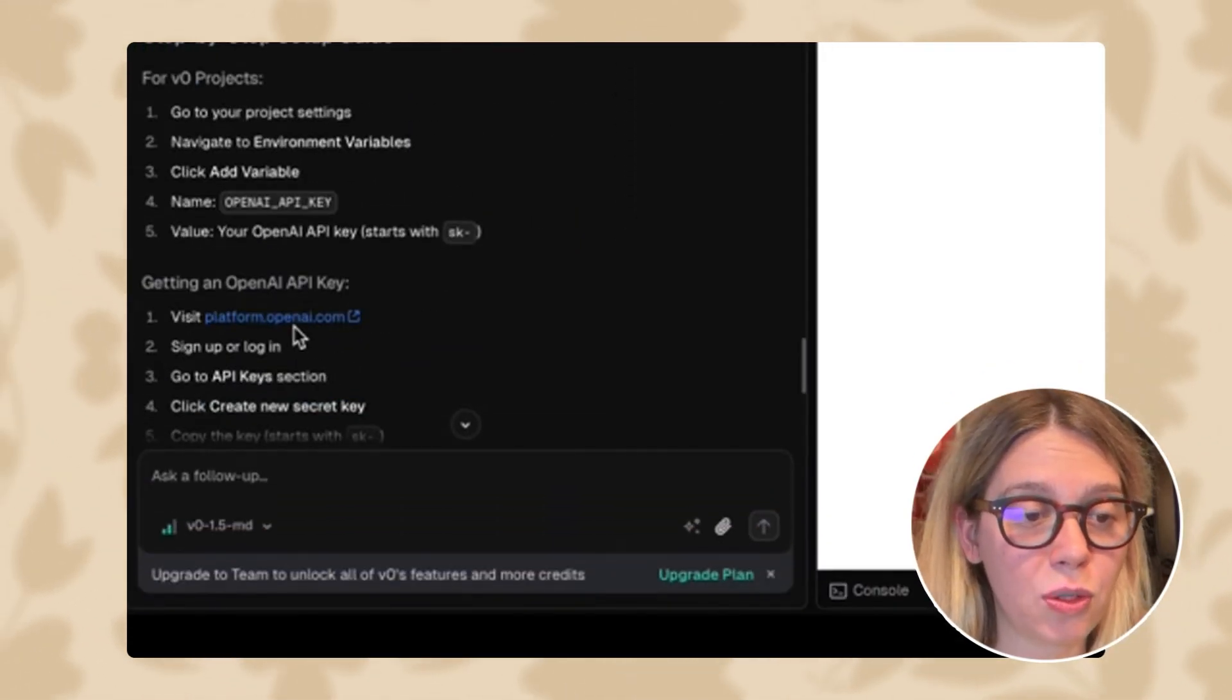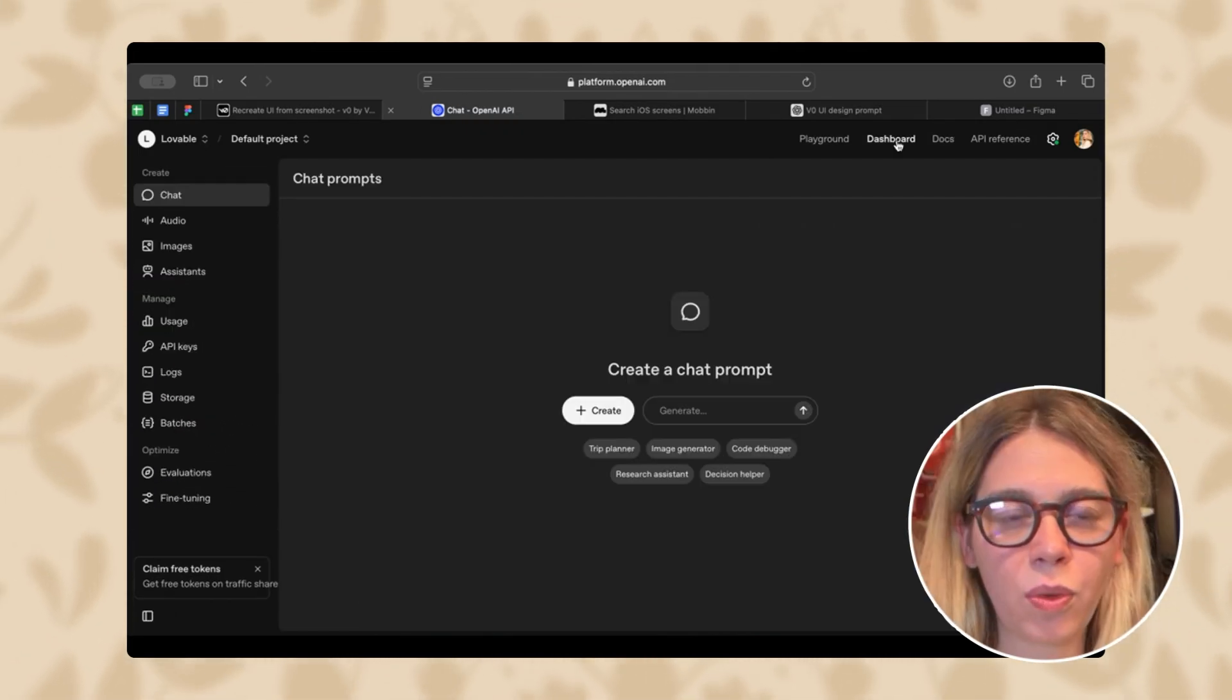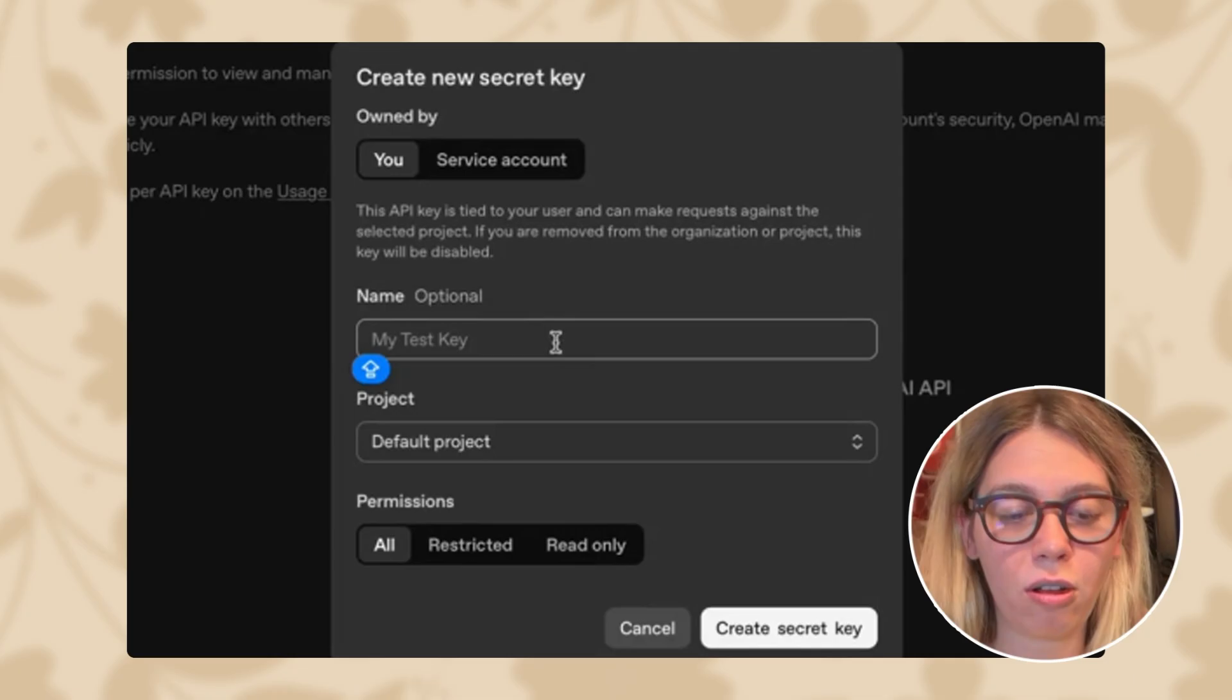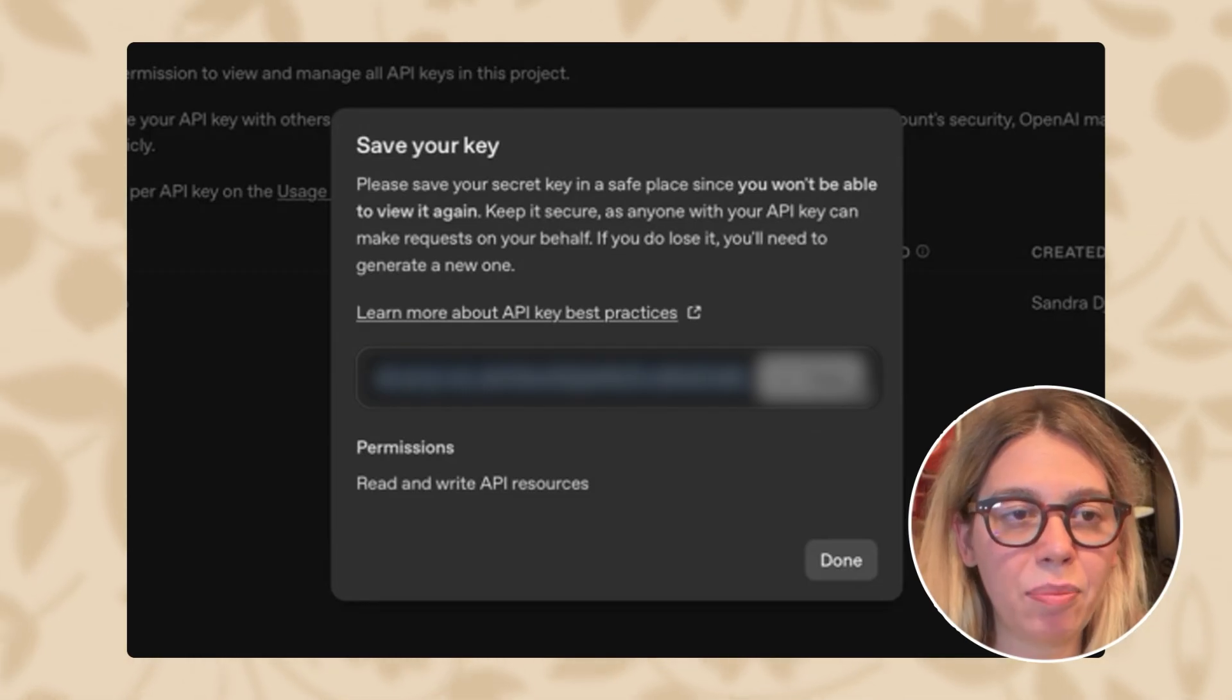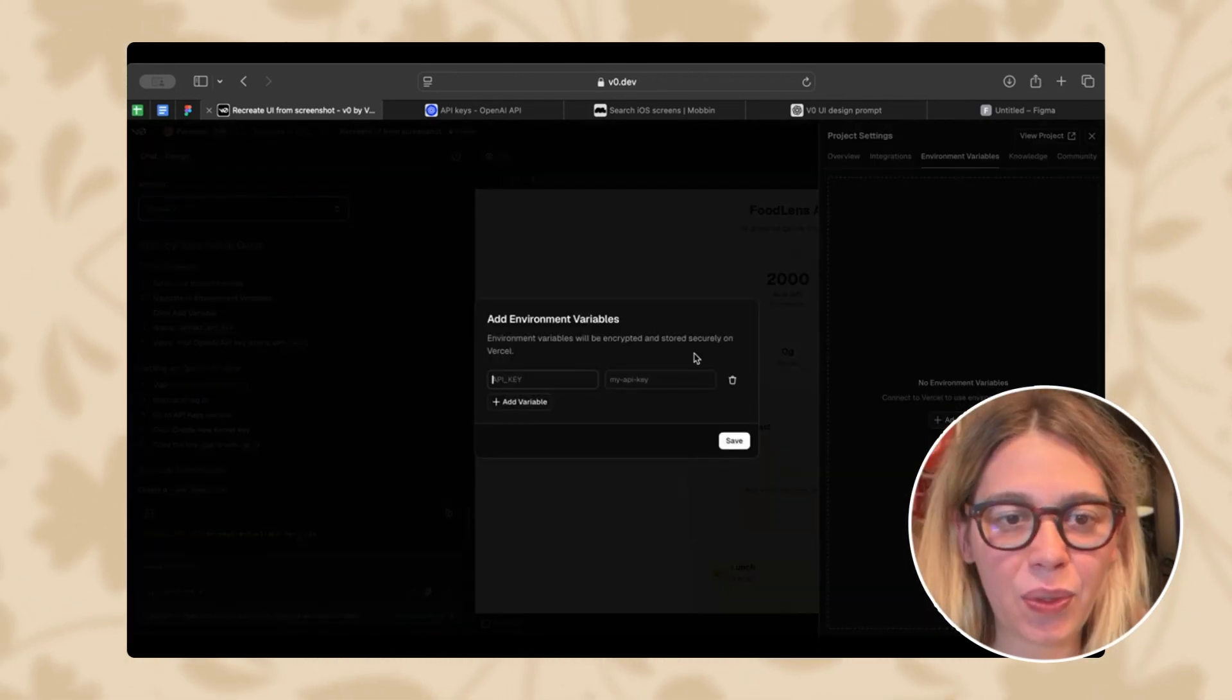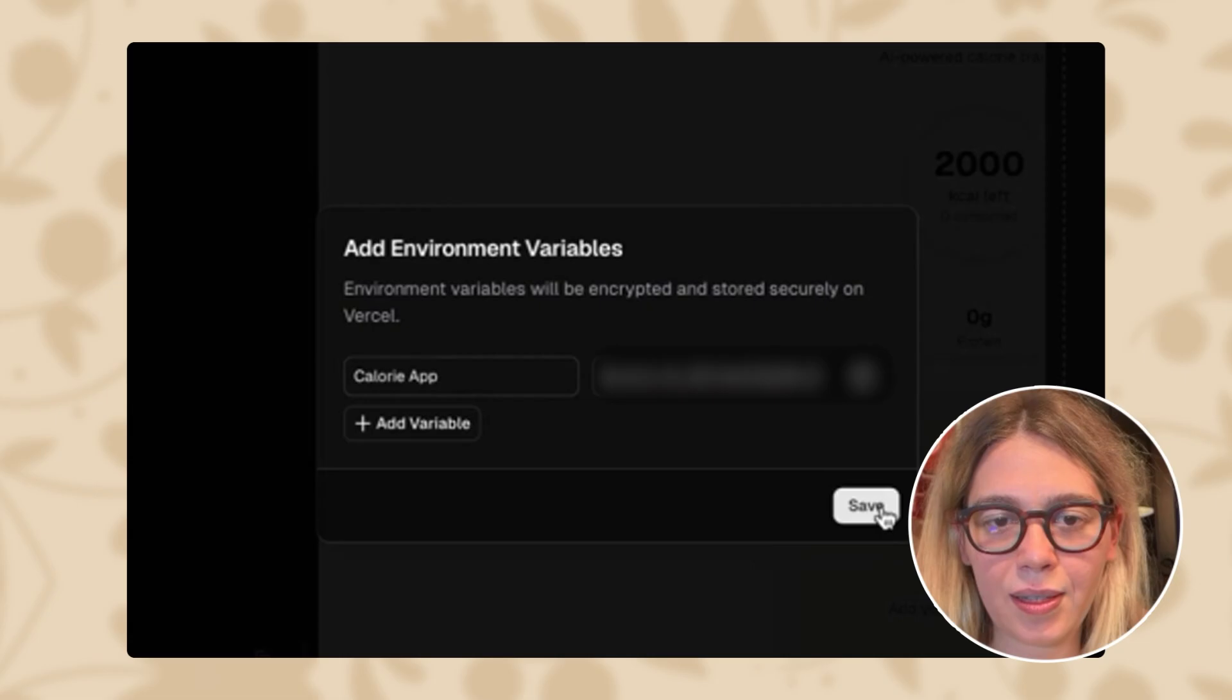So first we need to go to OpenAI. Now that we have logged into OpenAI, we need to go to API section. Once we are in OpenAI API, we can go to dashboard. In the dashboard, we will find API keys. We can create a new API key called Calorie app. And then we can create a secret key. Once we copy the API key, we can bring it back to V0. Go to project settings, then continue here, add. So we're going to call this Calorie app. And we're going to paste here our API key. Let's save this.